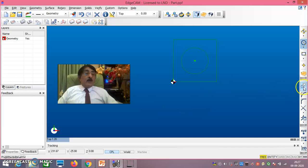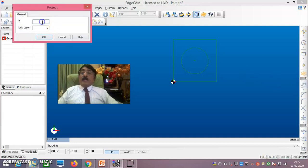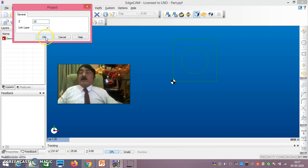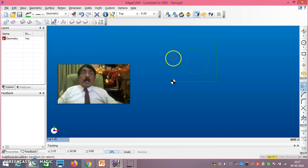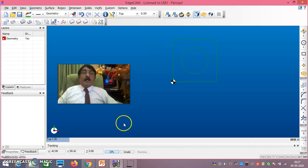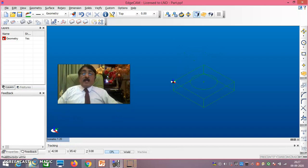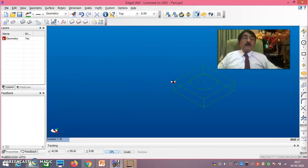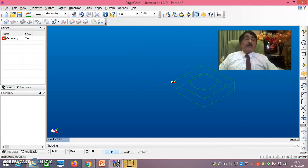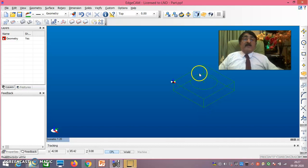Now give the thickness. Go for Project and set the thickness to minus 20. Click OK, then double-click on this profile. Do a right-button click and go for Isometric view — you can see it has become 80×80×20. The circular pocket diameter is 50.